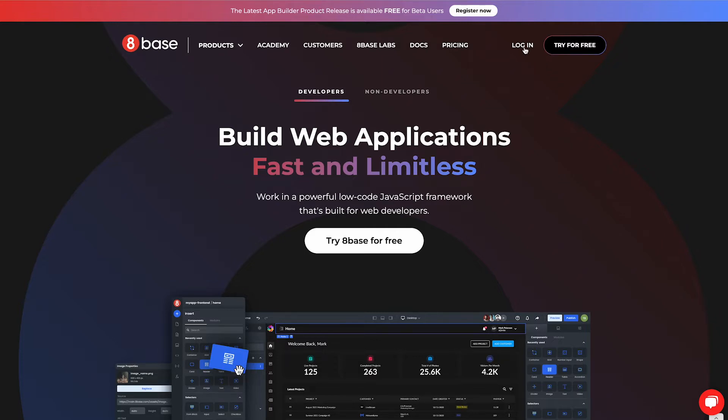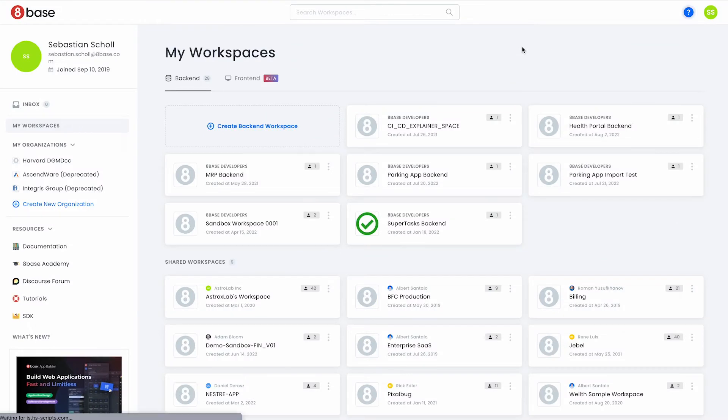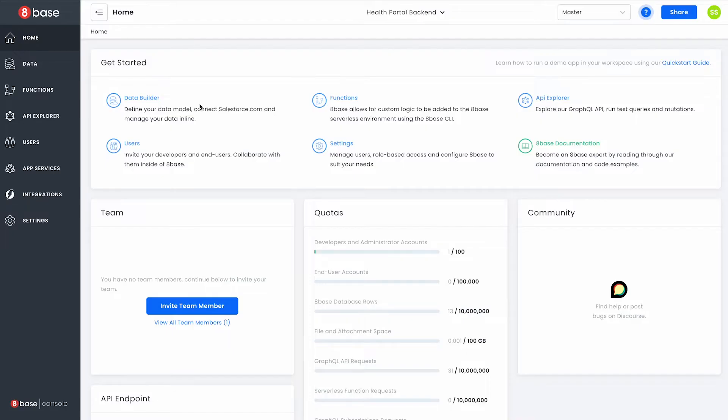The first thing I'll do is go ahead and log into my 8Base console which I can access through 8Base.com. Here I can create new backend or frontend workspaces. Let's jump into an existing workspace I have called Health Portal Backend.